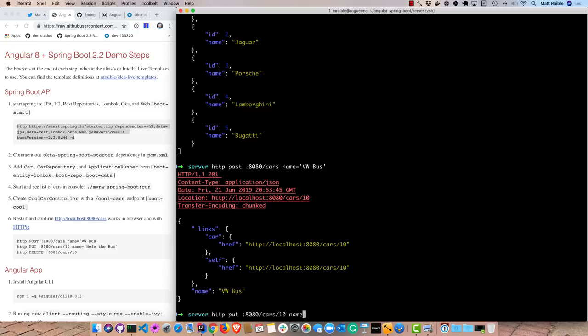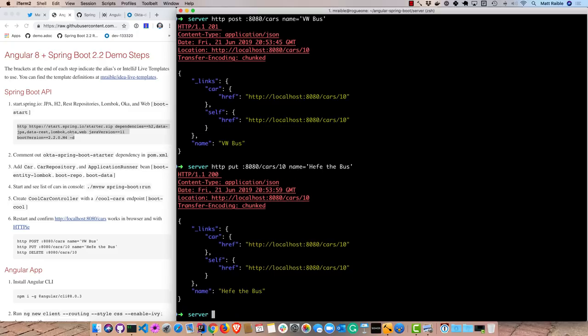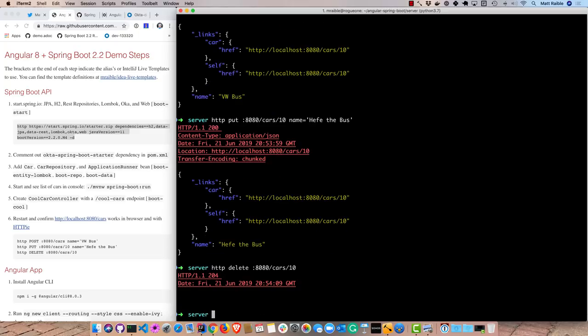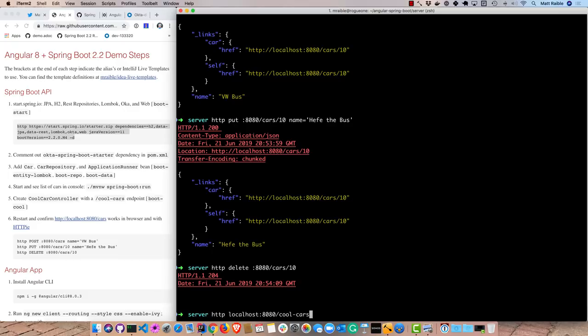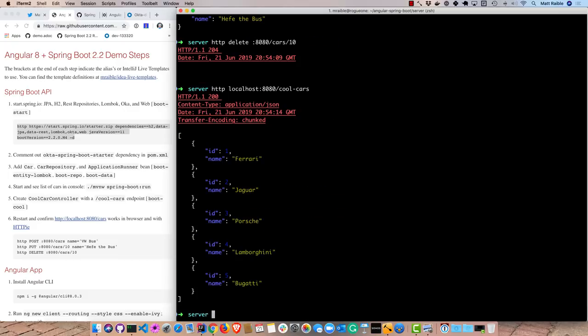And give it a different name. You can see that works. So we can put, post, and finally we can delete. And there we go, so it deleted it. So now if we were to look at all the cool cars again, it's not in there, so it wouldn't have been filtered out.